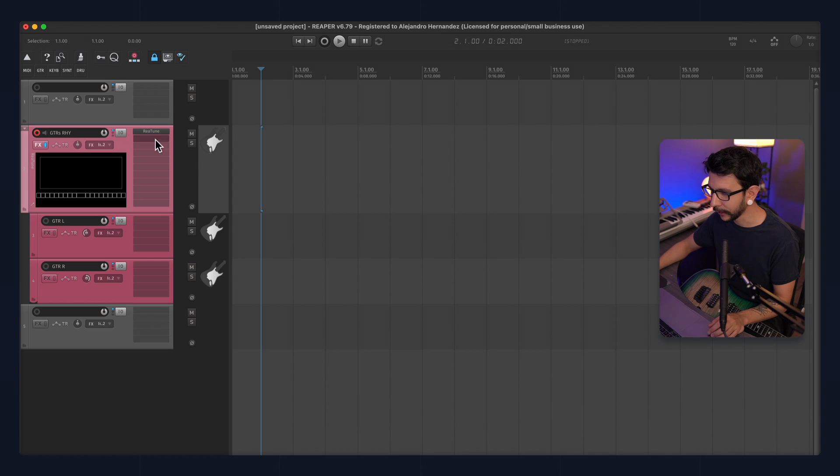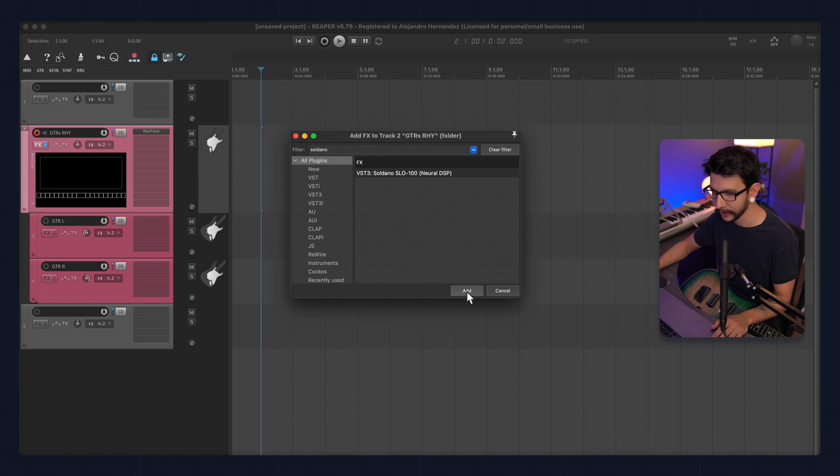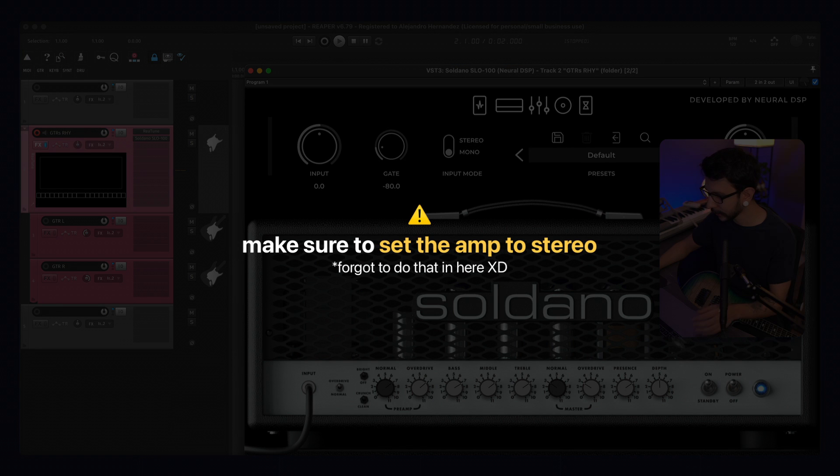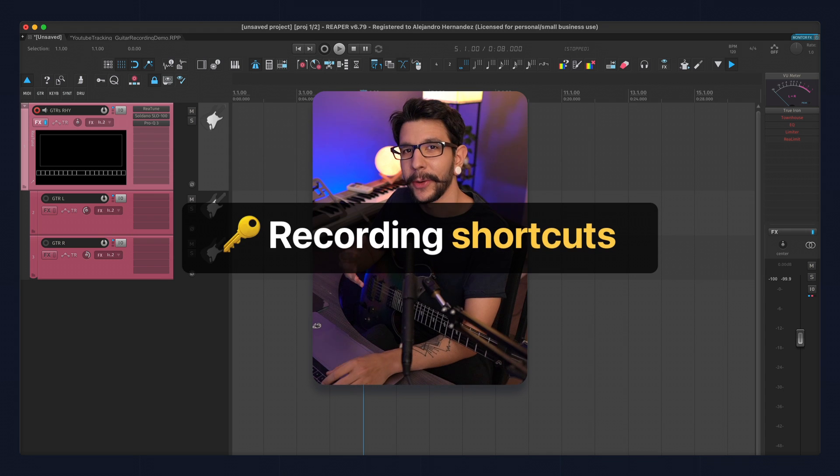Now, after the tuner, I like to load an amp. And I usually go with Soldano by Neural DSP. It works really well with this guitar. I like it. It's my go-to for tracking.